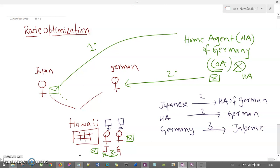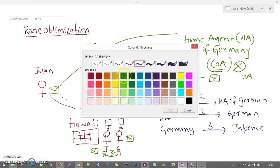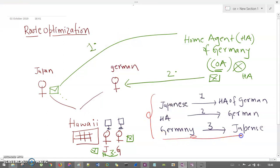So it is a longer distance communication. This particular case is specifically known as triangular routing.